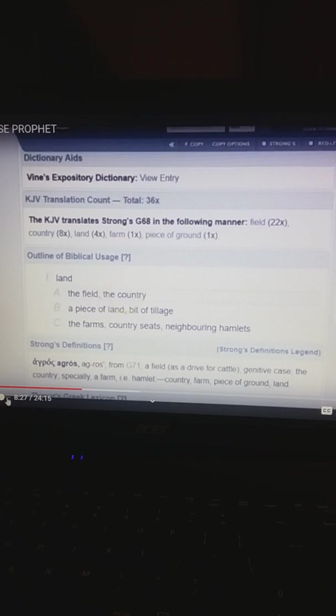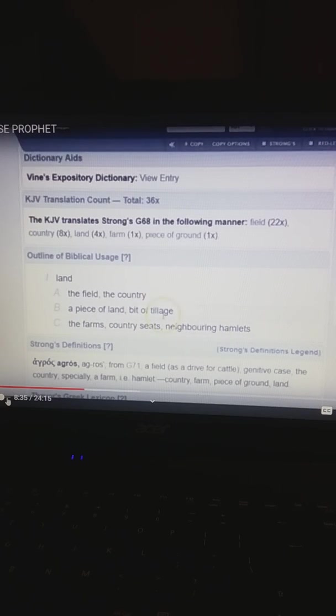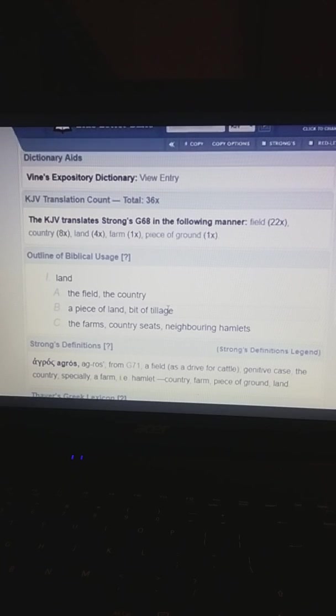The field, the country, a piece of land, a bit of tillage, farms, country seats, neighboring hamlets. No vaginas here. Sorry, Jonathan. In everything you said, it's completely false. Less than a child's understanding.